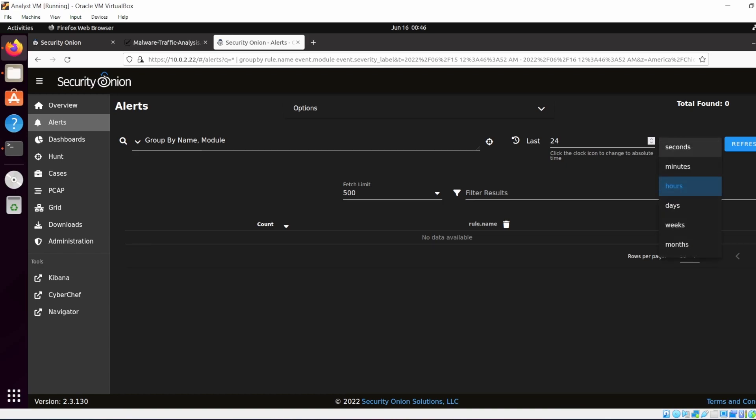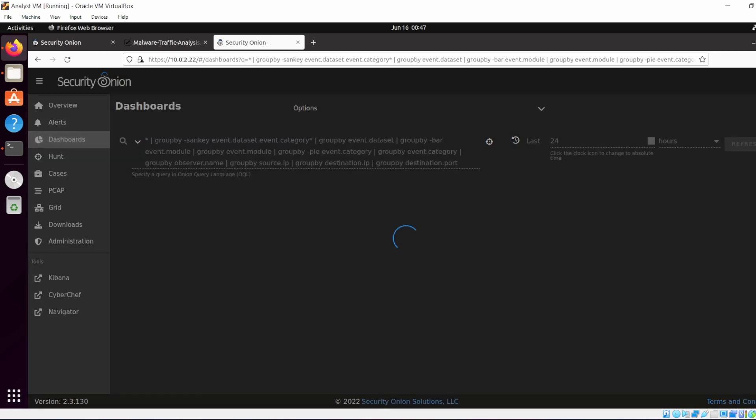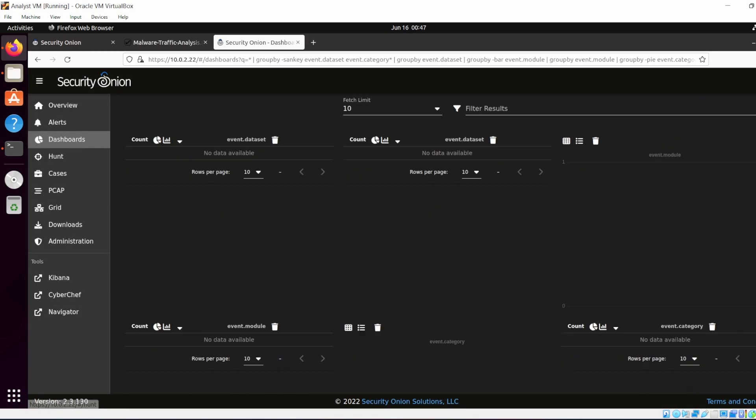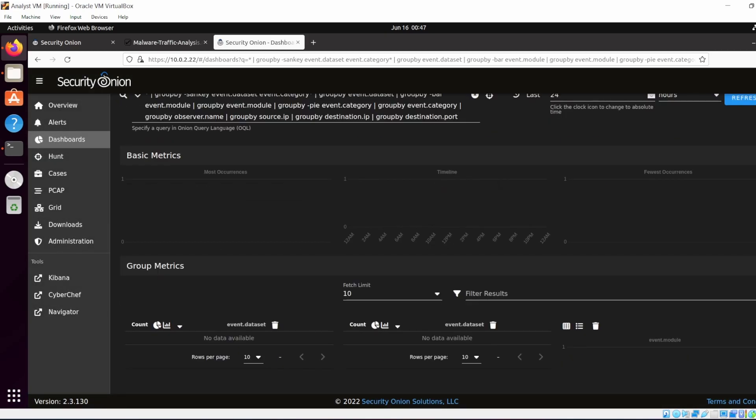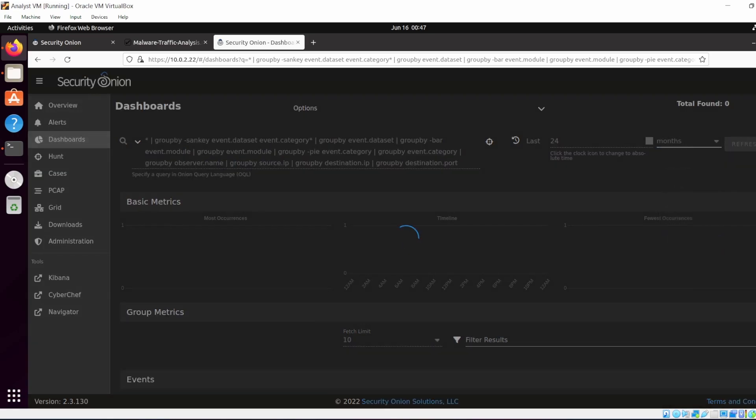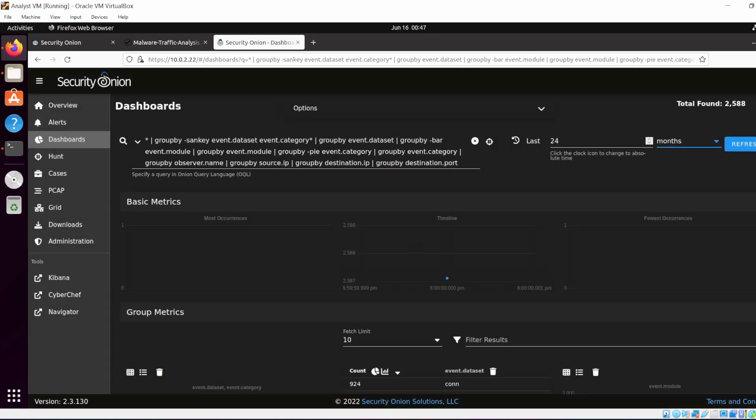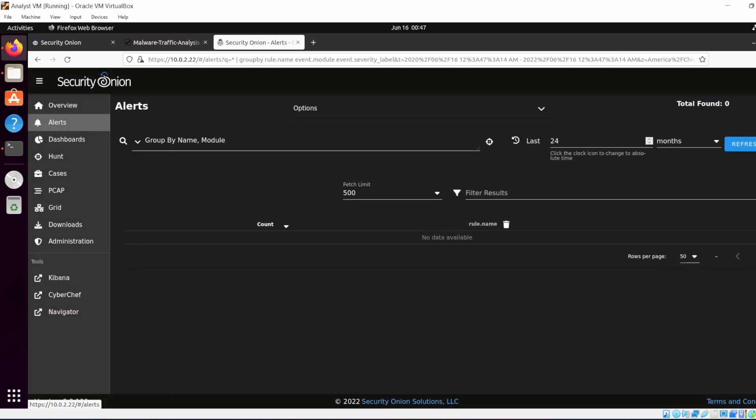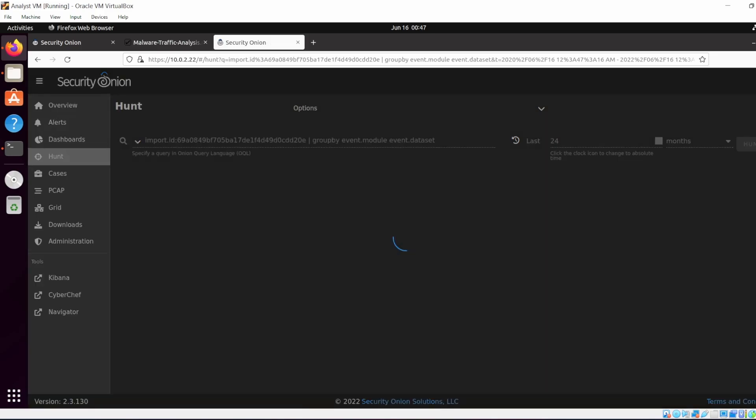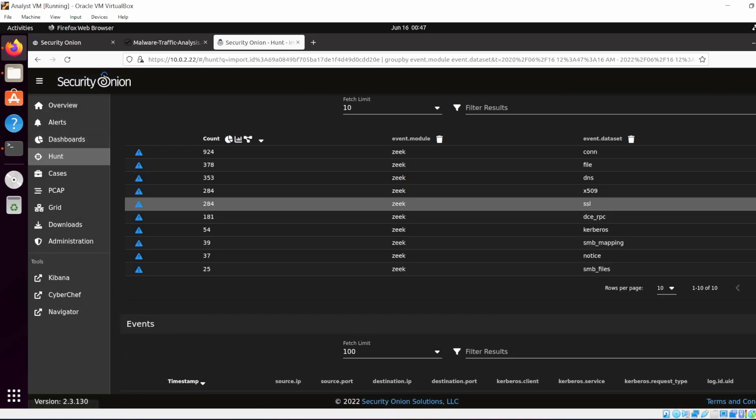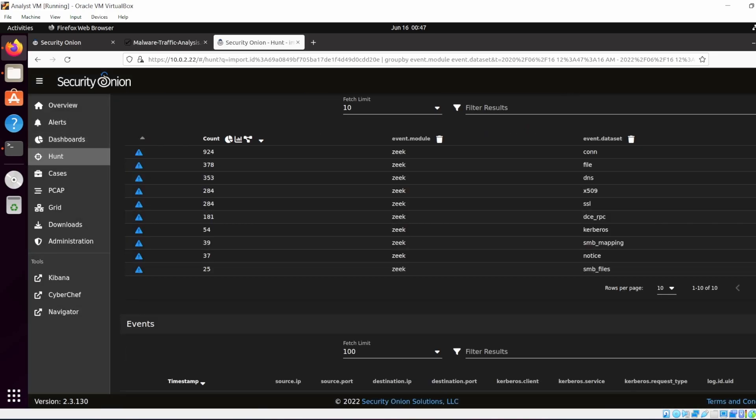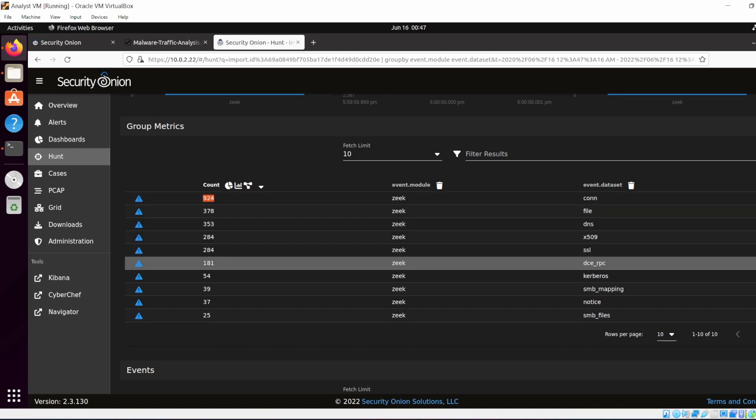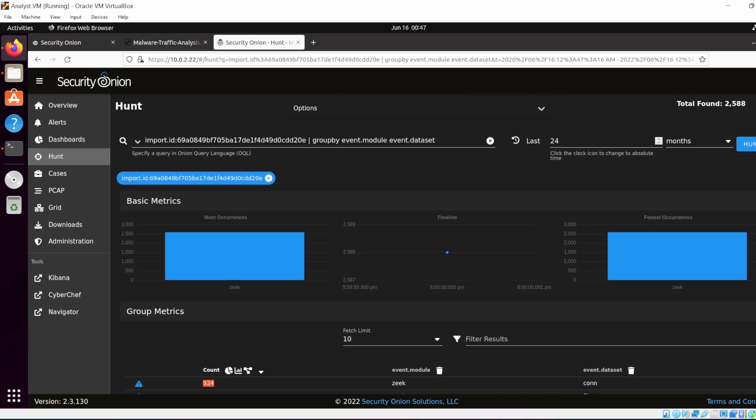If you go to alerts, change the date to last 24 months, there is nothing in alerts. Dashboard, there's a few things here. So it seems the alerts panel does not have anything, but the hunt and dashboard has quite a few things. This is it, this is how you would actually import a PCAP and then you can begin analyzing it in Security Onion. So I'm going to end this video here.